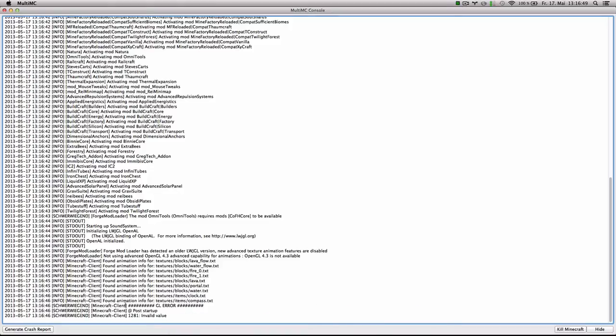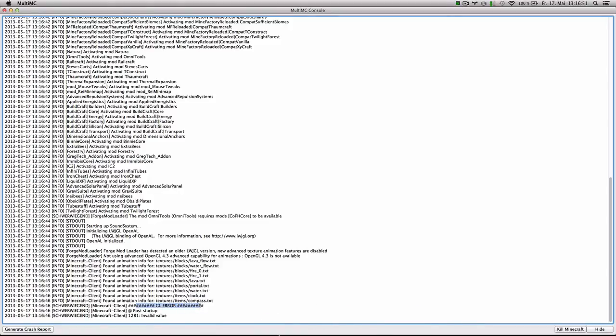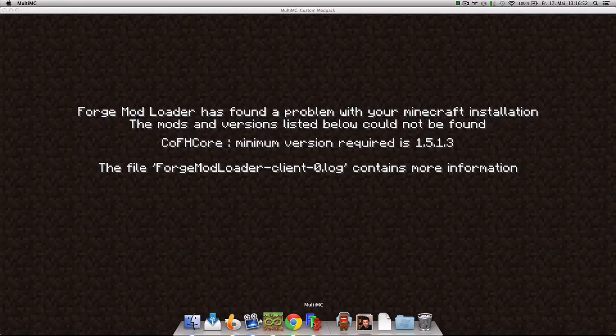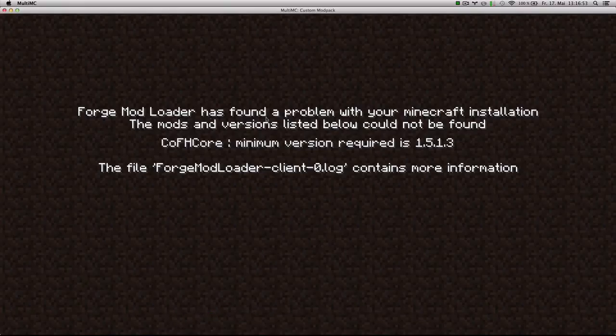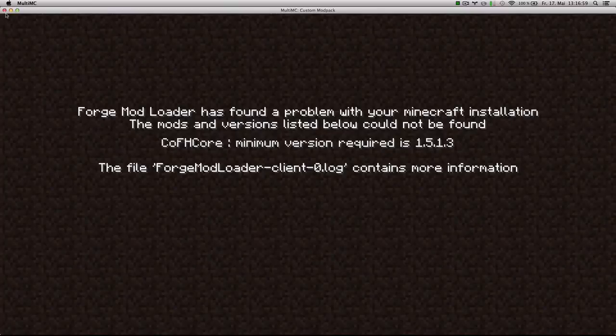Okay. At this point when it says GL error, you usually want to check on your instance. And we're also missing COFH Core. So we do exactly the same thing as we did before.